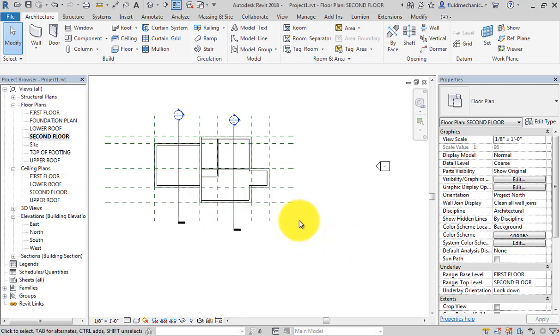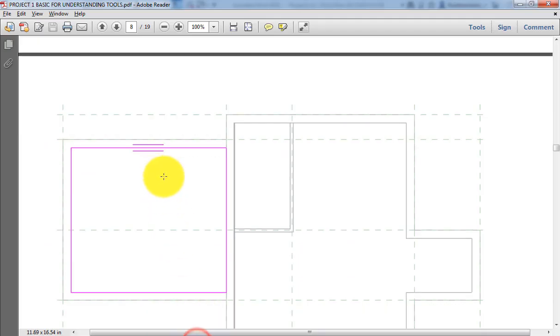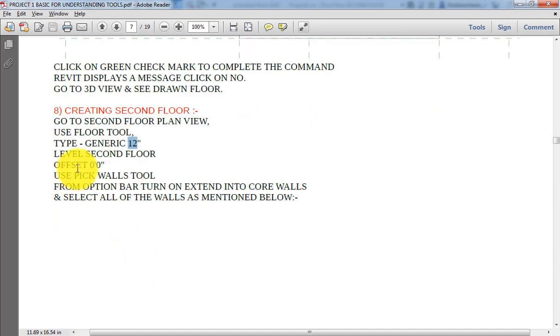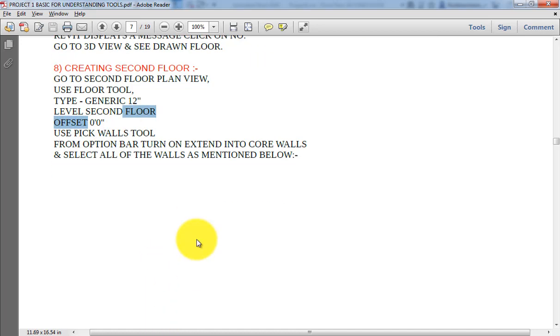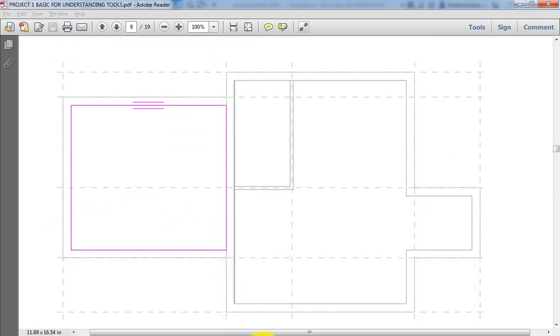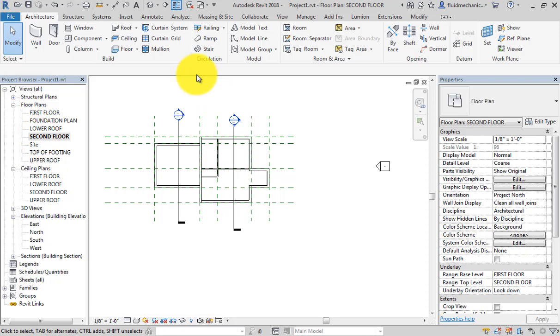Okay, so next let me create the second floor plan. I will go to the second floor plan and floor. Now here we will use 12-inch floor with offset 00, and we will create this type of simple floor.